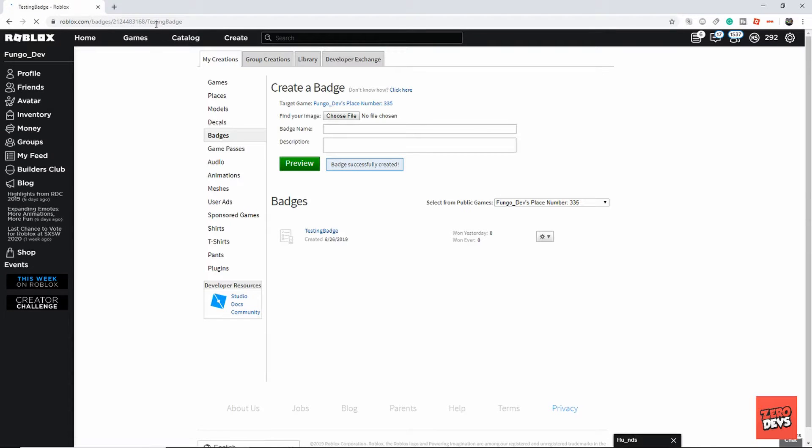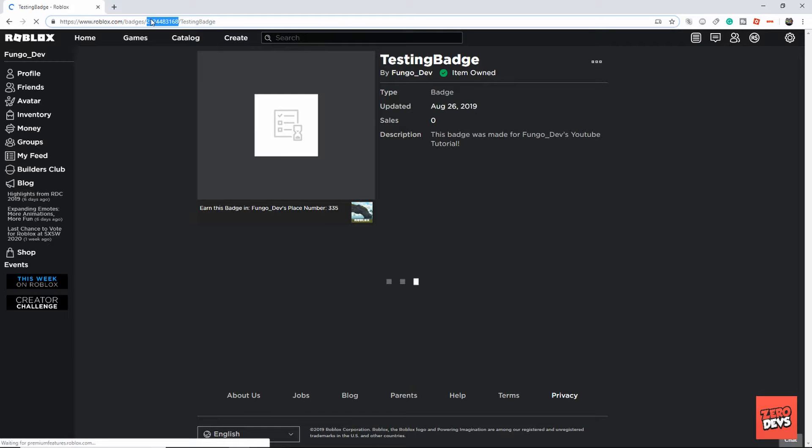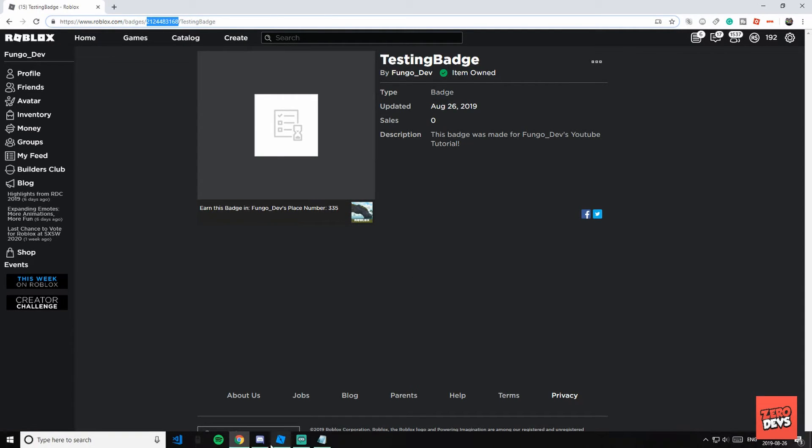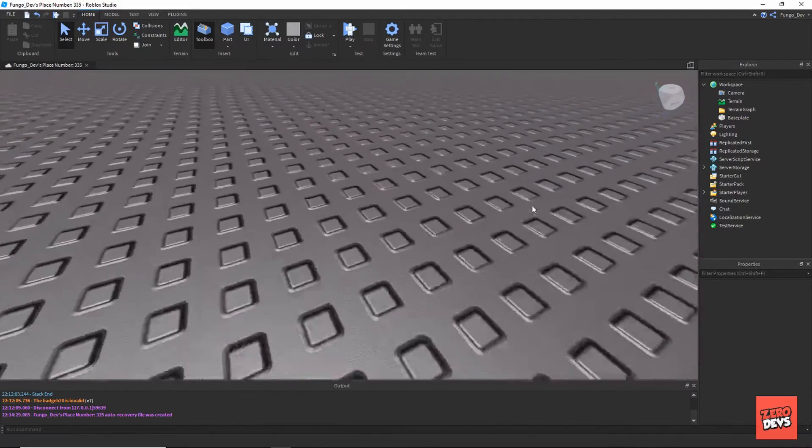You're then going to want to click on your badge and copy these numbers, this ID out of the URL bar. Once you have those numbers copied, you're going to come back into Roblox Studio.